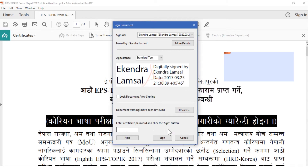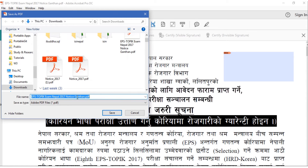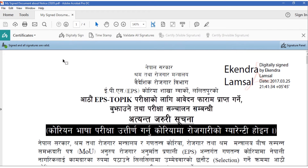Enter the certificate password and click Sign. This will ask you to create a new signed file — I'll name it something like 'my-sign-document-notice-23105.' After saving, it says the document is signed and all signatures are valid. This is the signature panel.